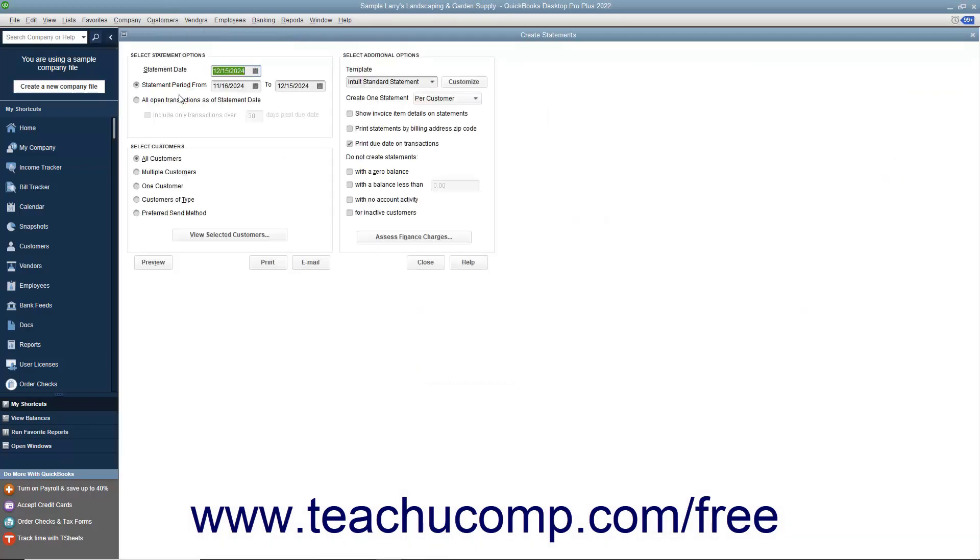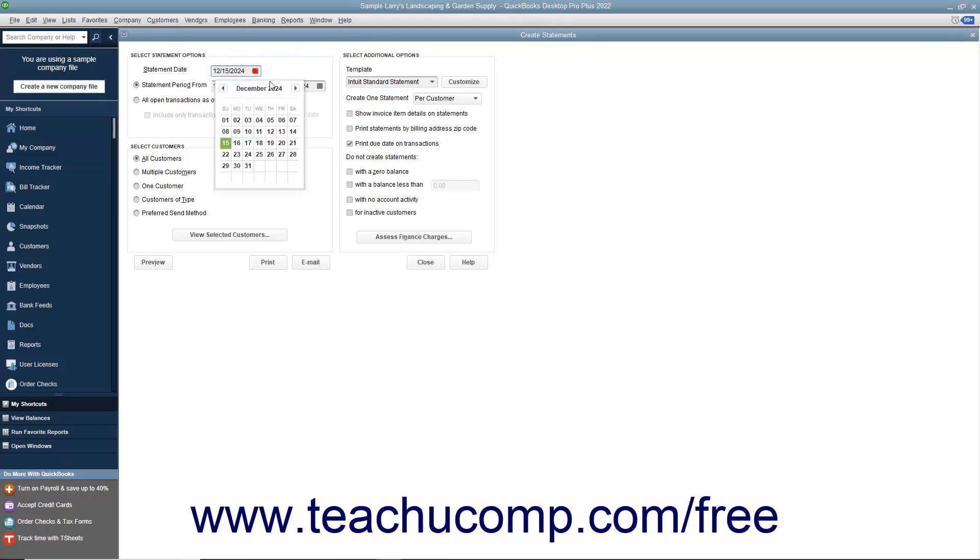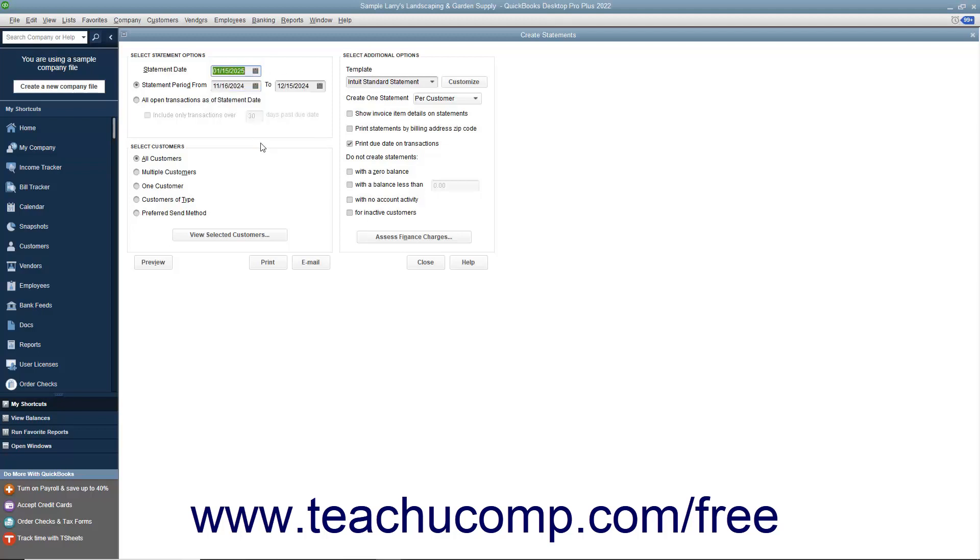In the Create Statements window, you can decide what type of statement you will be creating by setting the desired parameters. First enter the statement date by using the Statement Date Calendar Date Selector. This date will appear at the top of each statement and also appear as the billed date for billing statements.